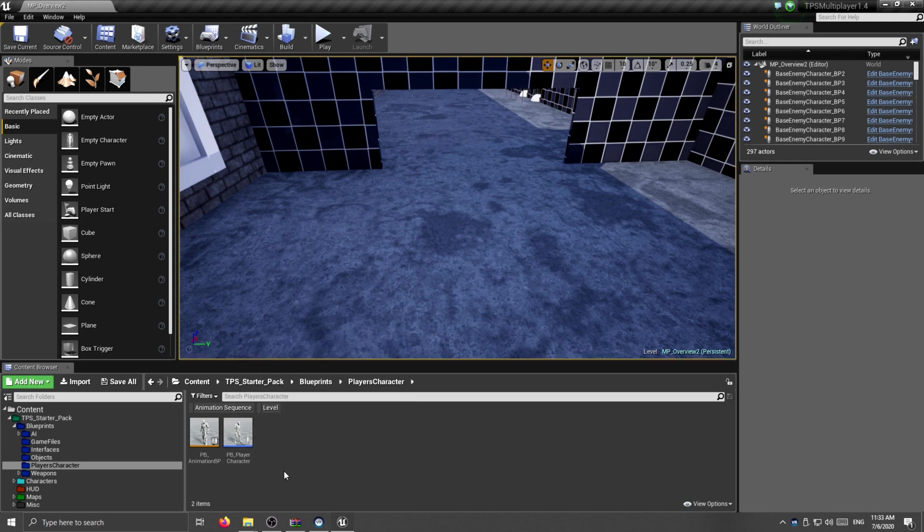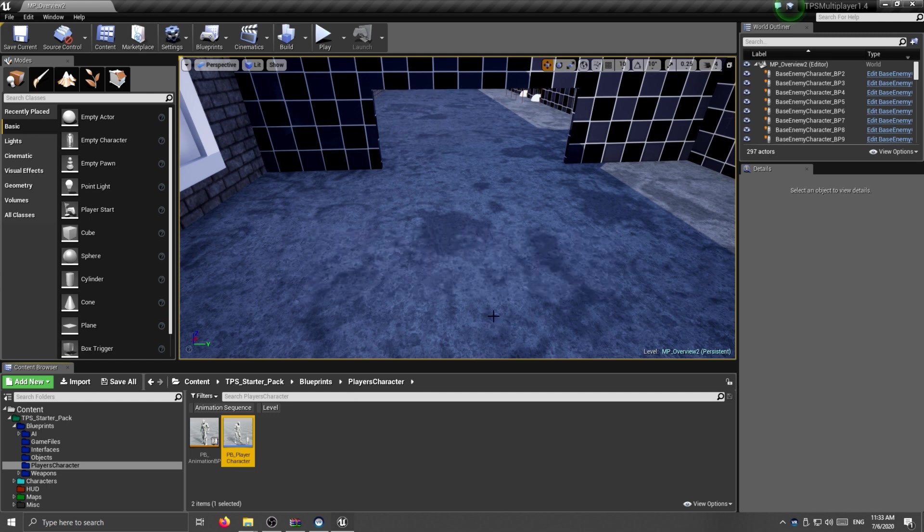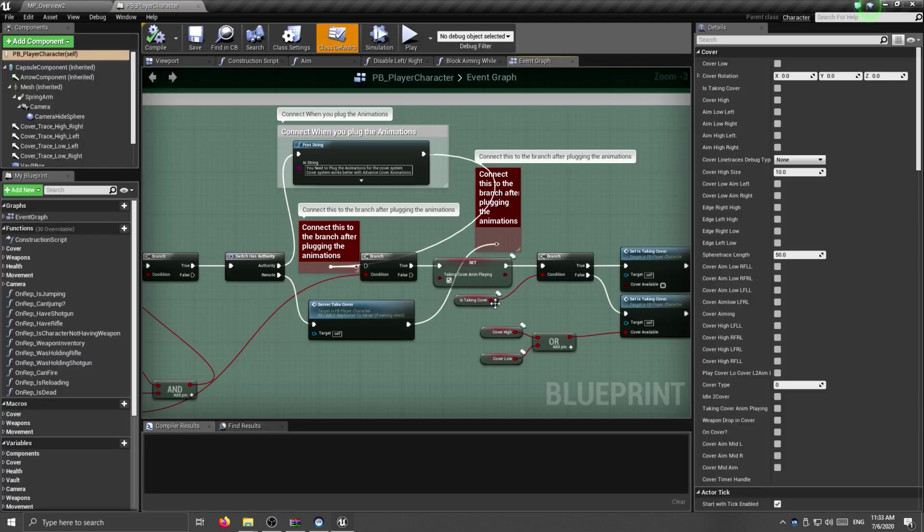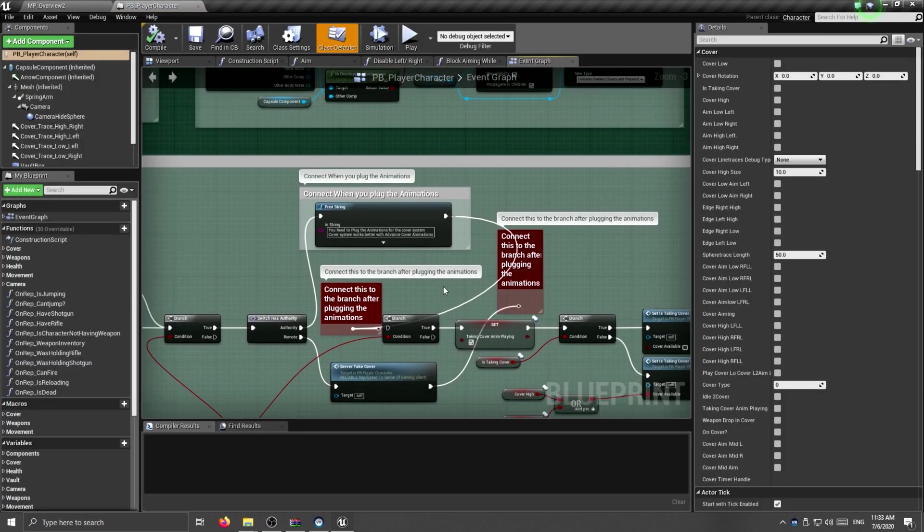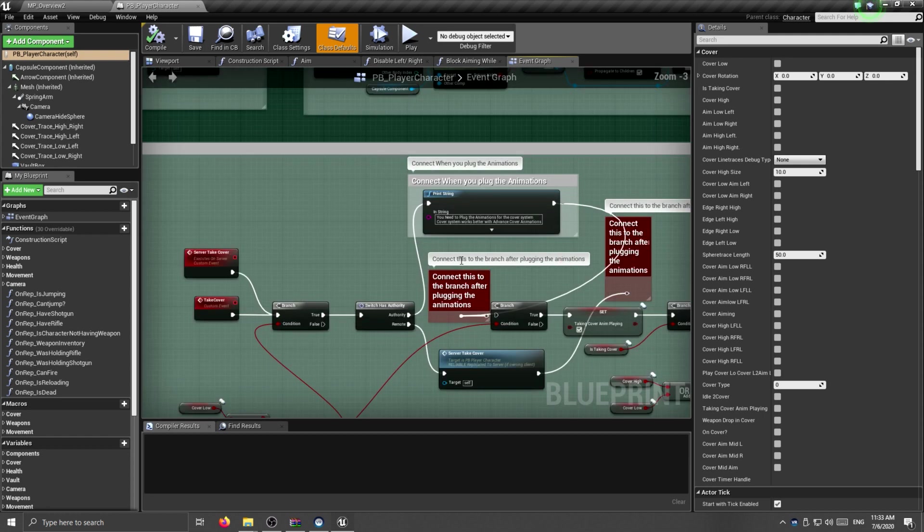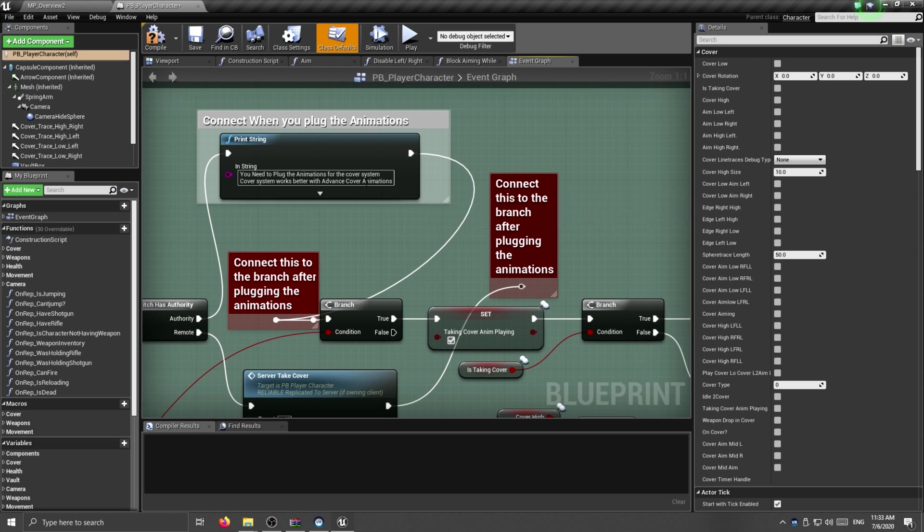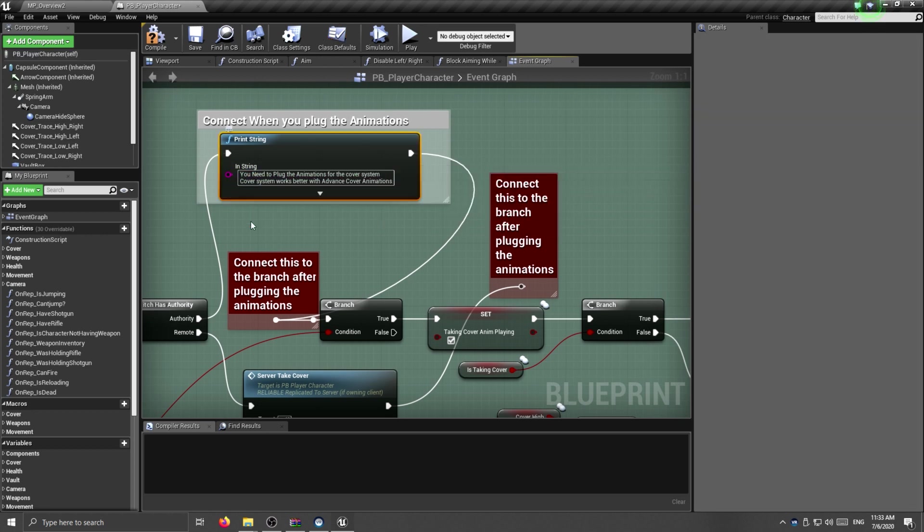Okay, so once you open Unreal, open the PB player character. Make sure you go on the event graph and cover mechanics, and just connect these two nodes so the cover animations work.